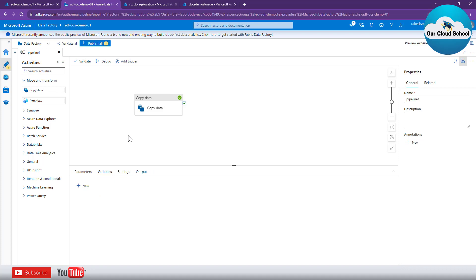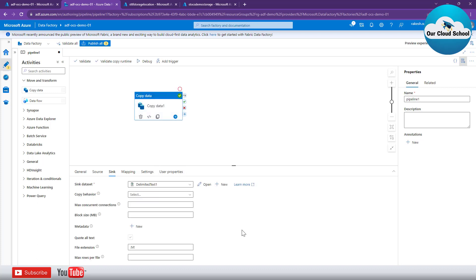So with the flattened structure option, it creates files with different random names each time. In this demonstration we have seen two options: copying files from the root location as well as from subfolders while preserving the hierarchy at the destination, and also setting up a flattened structure where files get random names and duplicates are created on each run. I hope you found this useful — please give it a thumbs up and subscribe to the channel if you haven't already. Thank you for watching, see you in the next video.